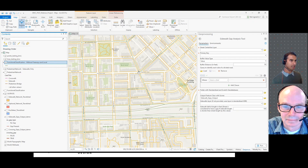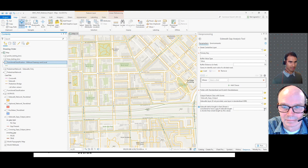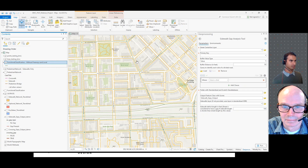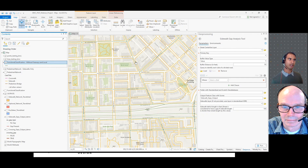It compares the sidewalk length to a user-defined value — you can see here it says 100. It compares the value to that and sees which street segments meet that criteria. If a segment meets that criteria, it is classified as a gap.